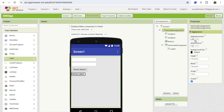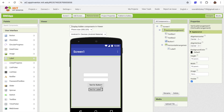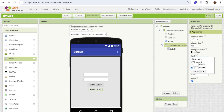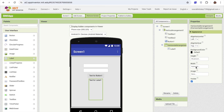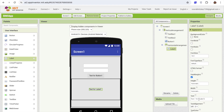Click on Vertical Arrangement and make all the things center. Click on that horizontal arrangement and make this height at least 30 or 40% and make this width fill parent. Make sure align horizontal and vertical should both be center. Click on the label and just change the text to something like BMI, because we'll display the value here.